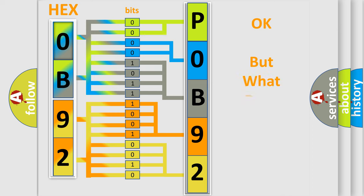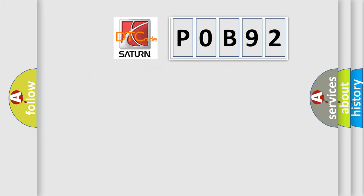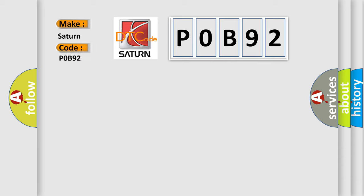The number itself does not make sense to us if we cannot assign information about it to what it actually expresses. So, what does the diagnostic trouble code P0B92 interpret specifically for Saturn car manufacturers?